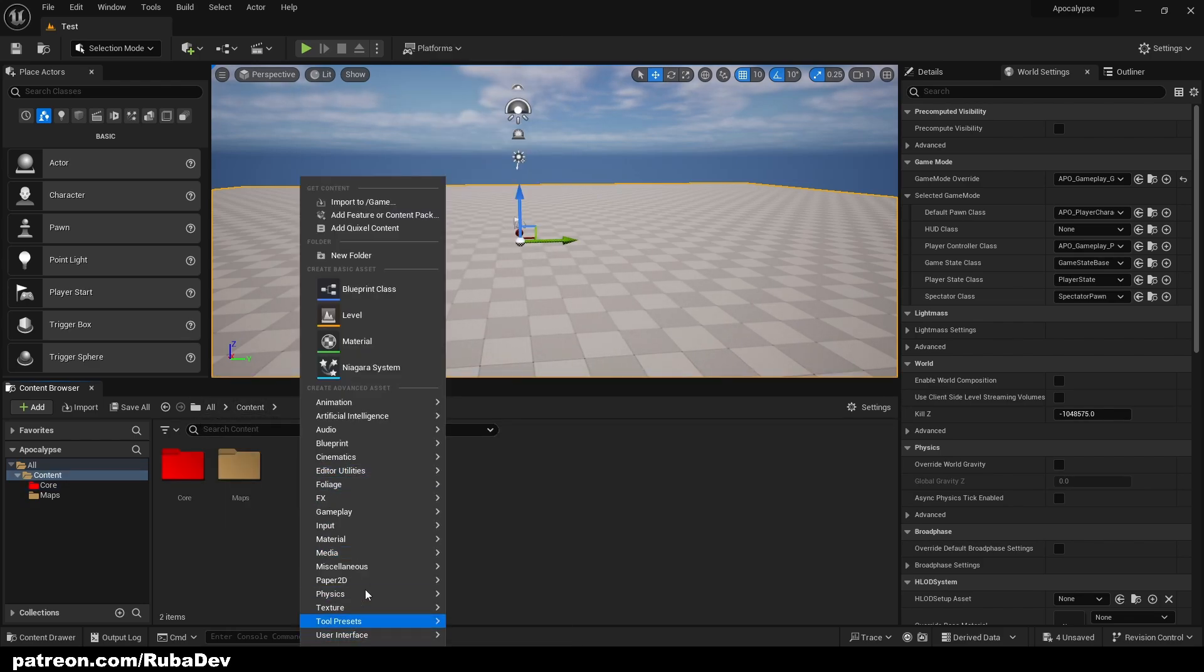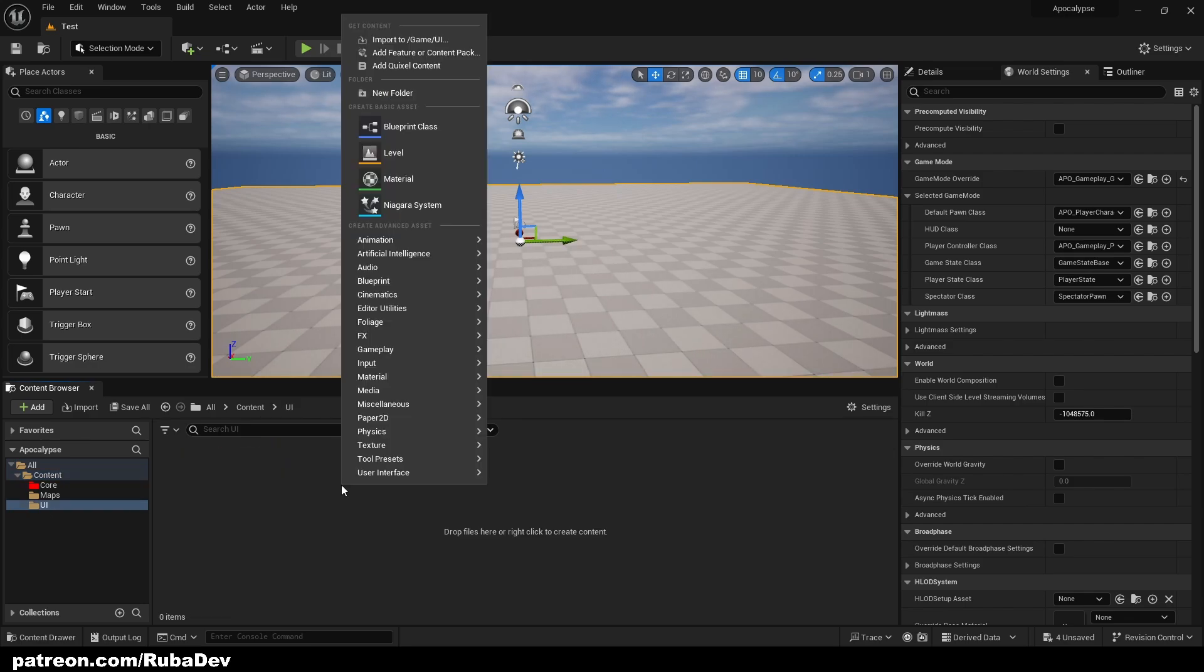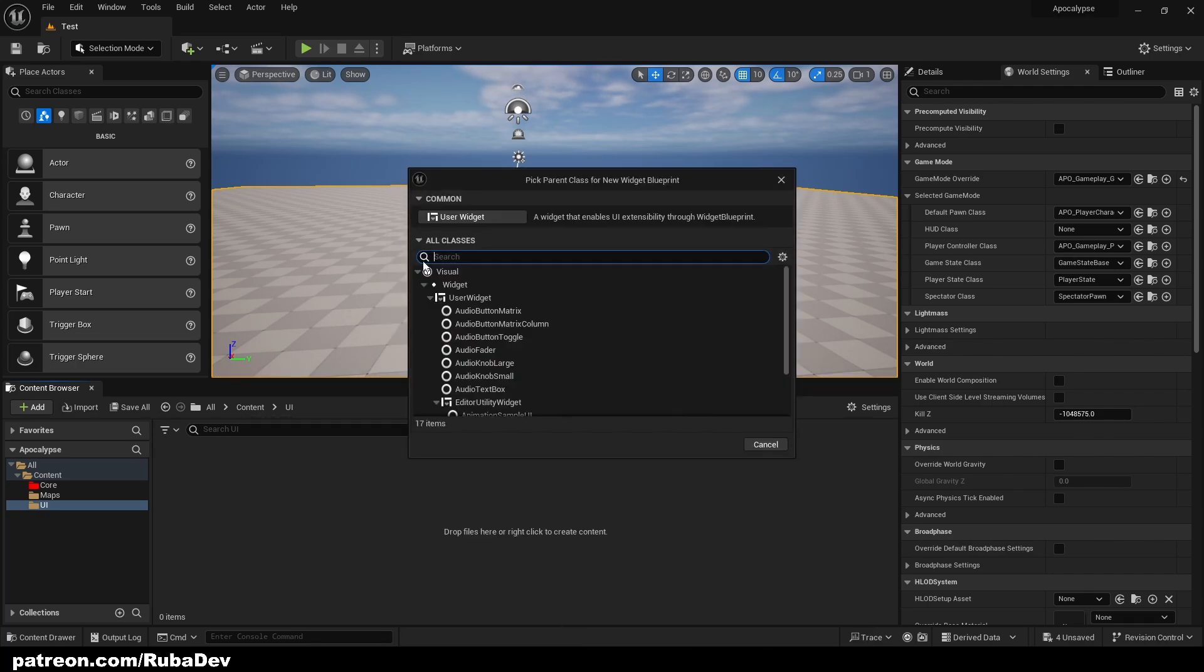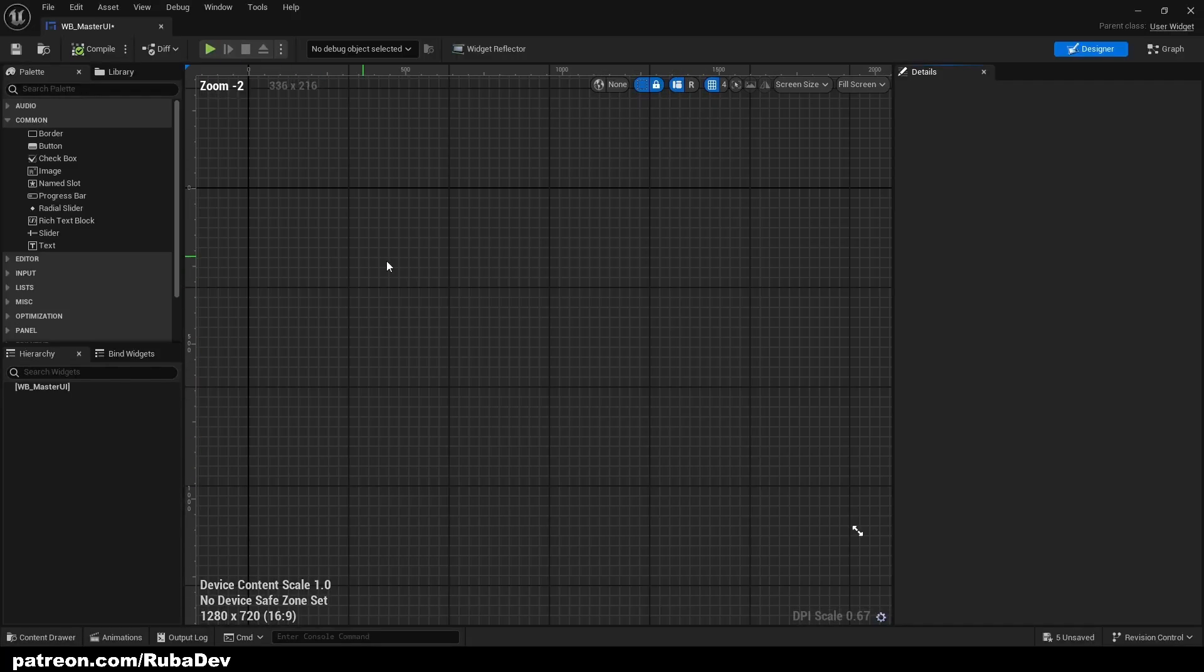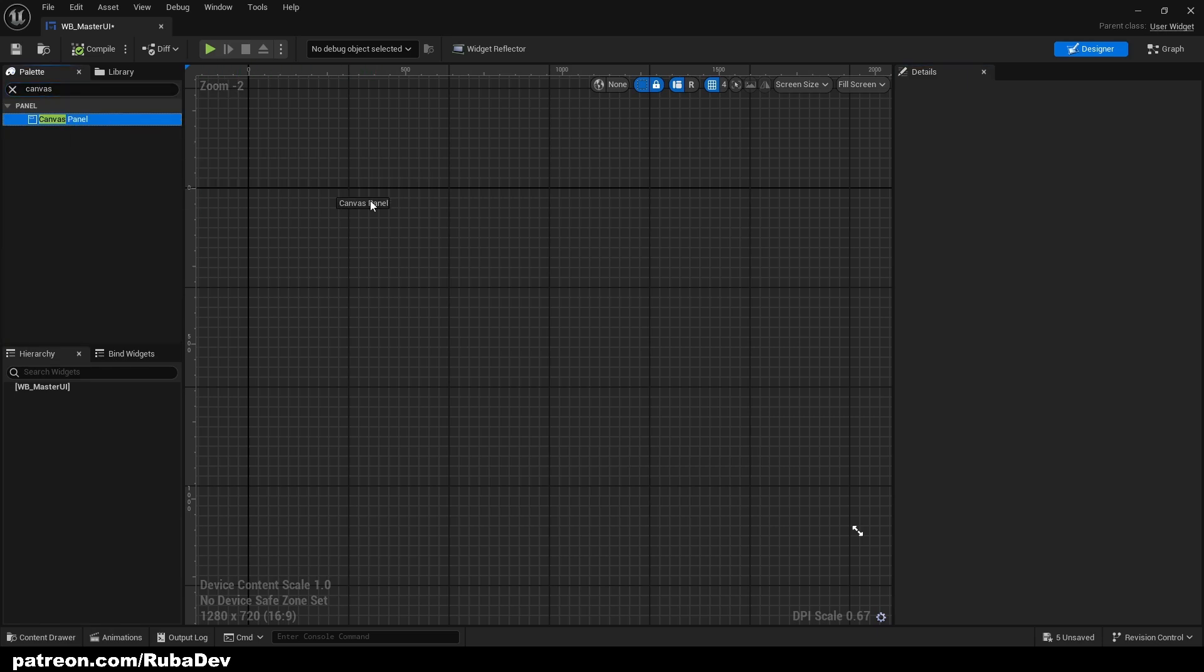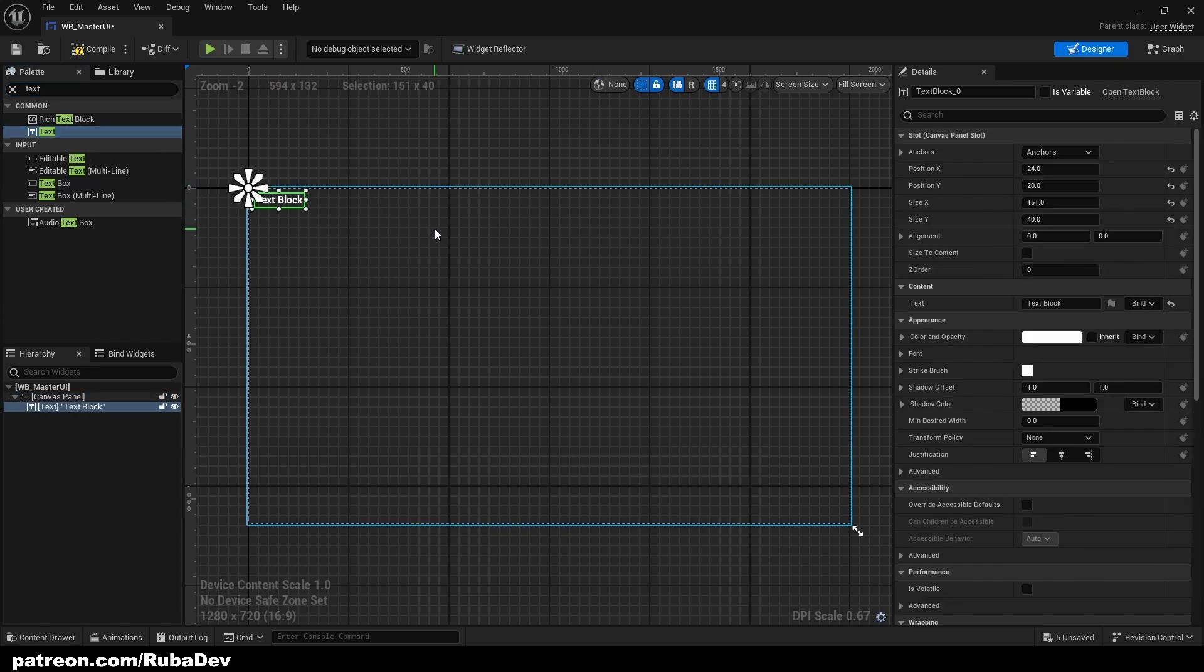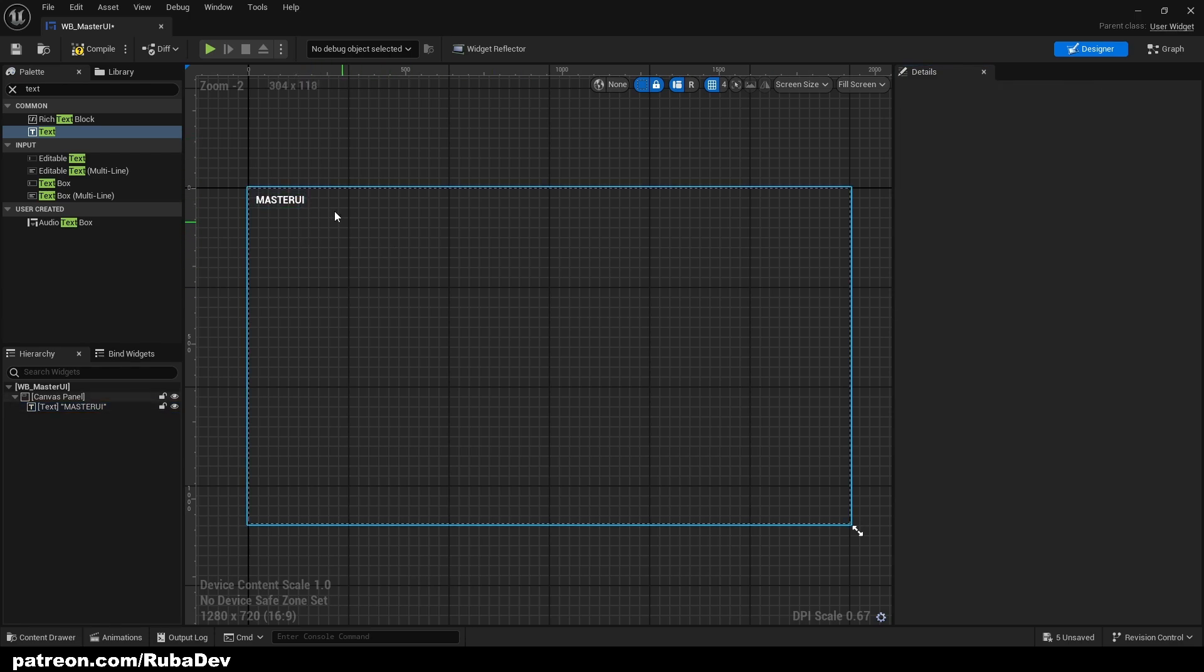We will create another folder, call it UI. In this folder I'm going to create widget blueprint, so just right click User Interface, Widget Blueprint, User Widget, call it WB_Master_UI as a widget blueprint. Inside of the widget blueprint I'm going to create little canvas and just for the sake of this tutorial to prove it's printing the text, Master UI, just for the first episode.